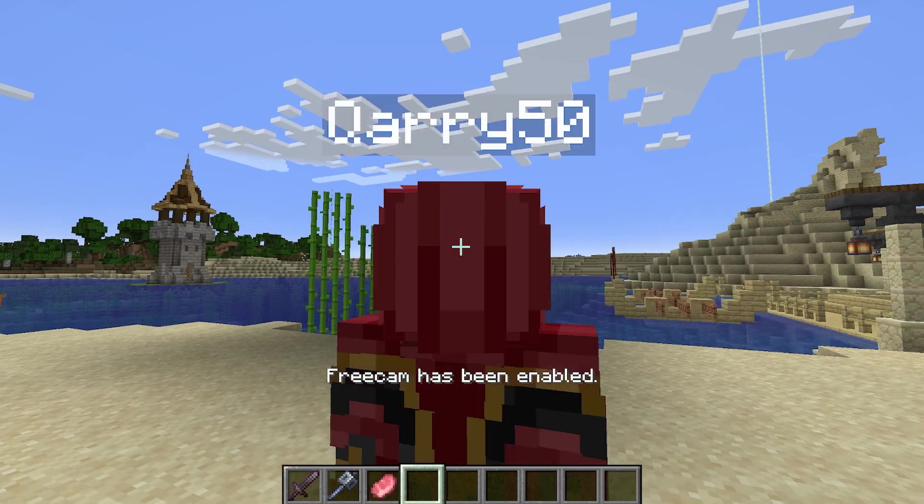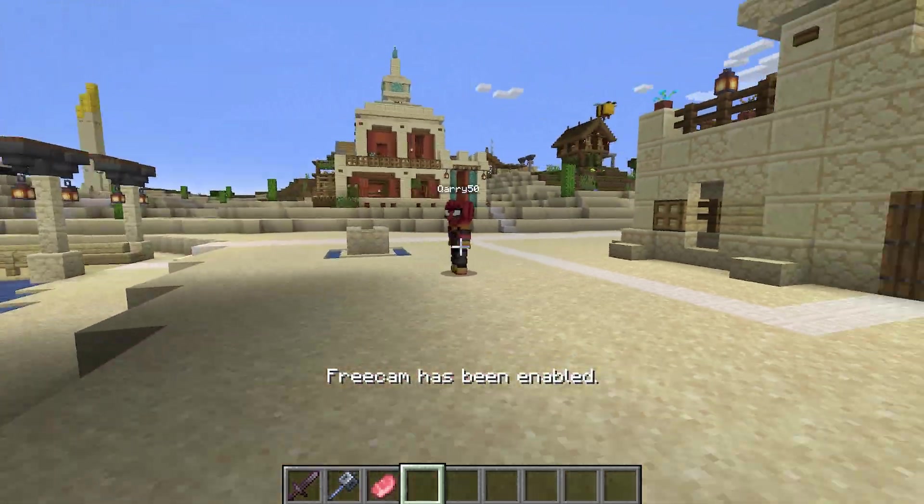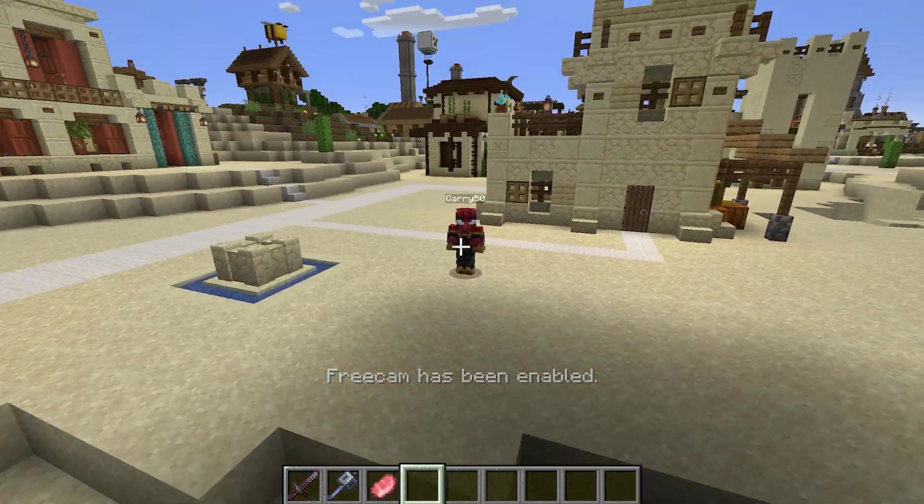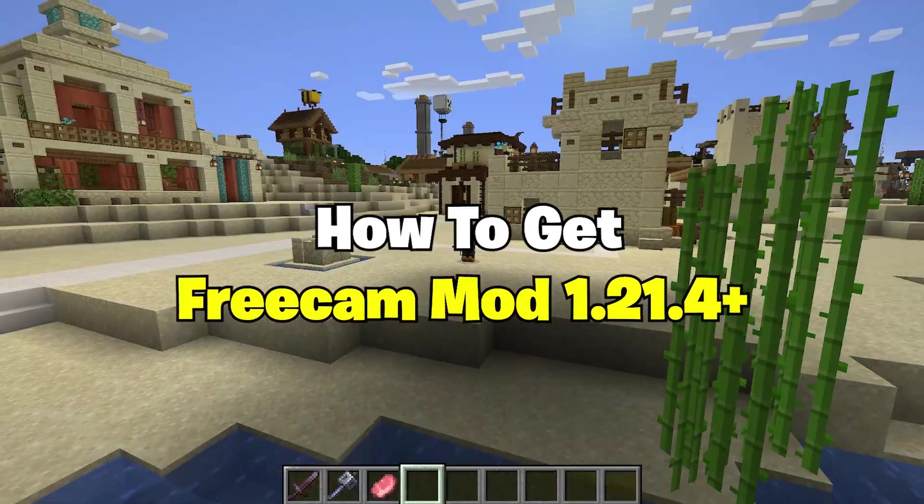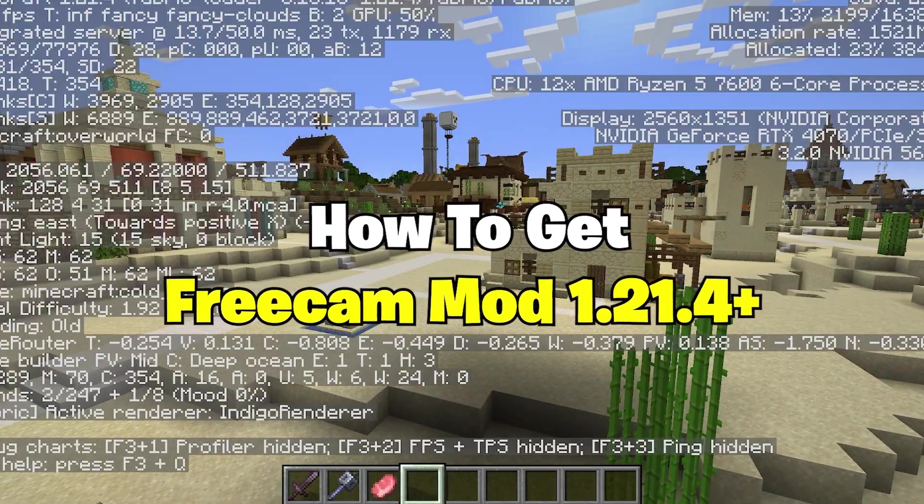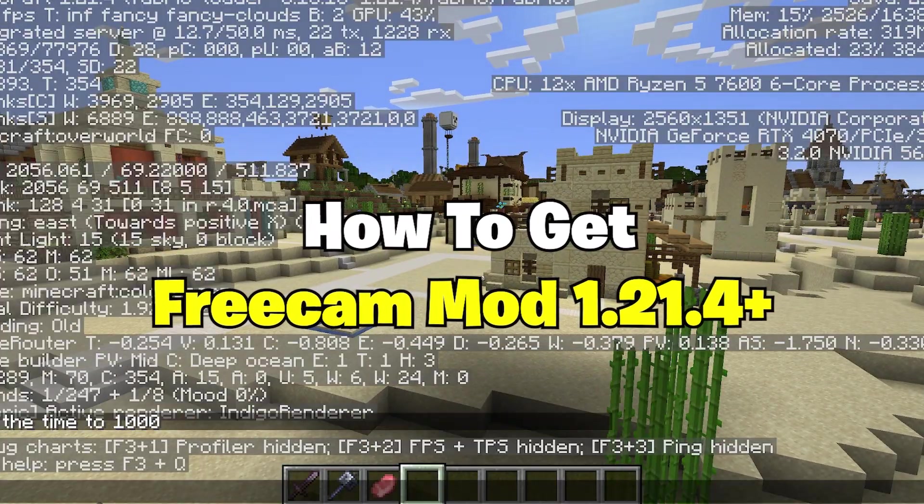Hey guys! Welcome to my new video. In today's video I'm gonna be showing you how to download and install the FreeCam mod in Minecraft 1.21.4.